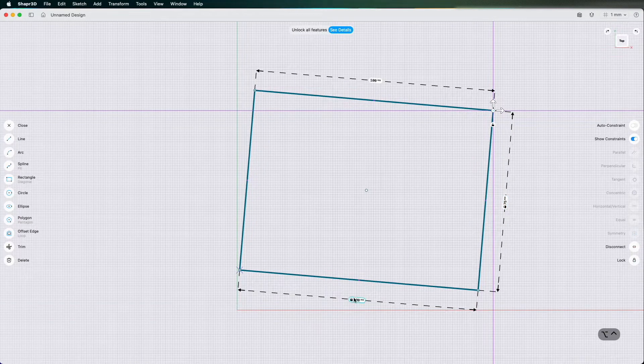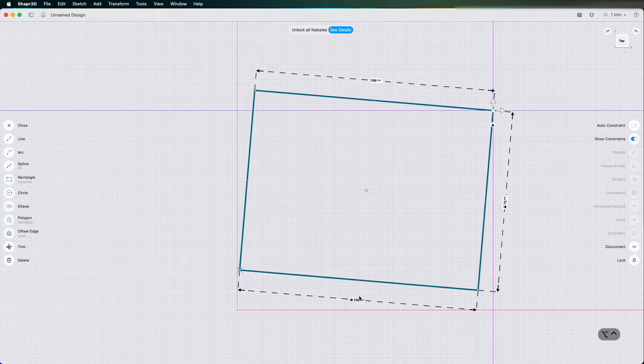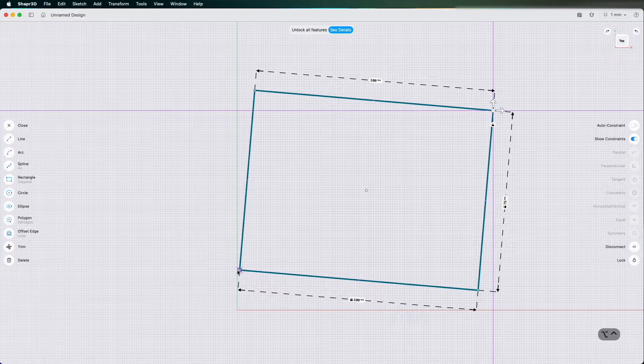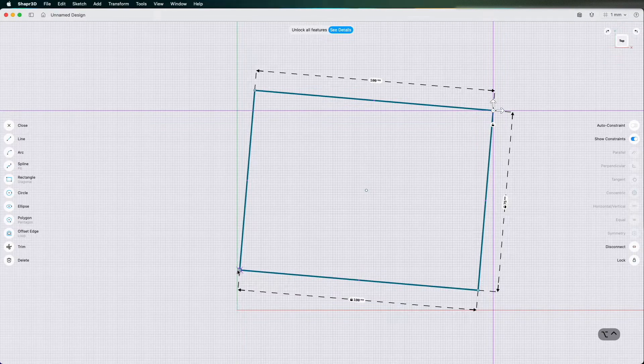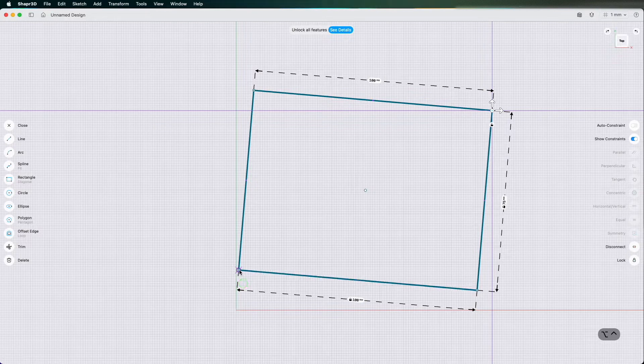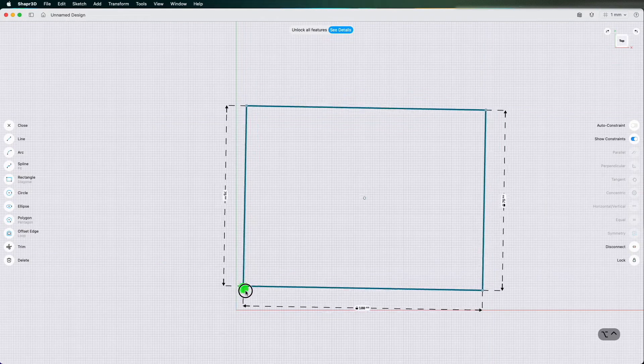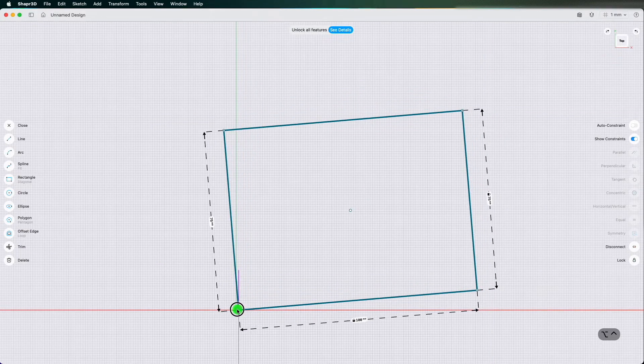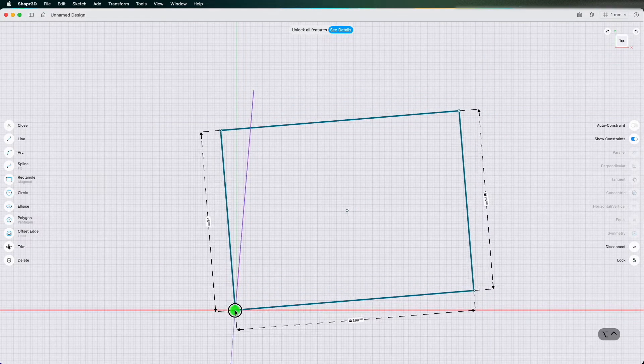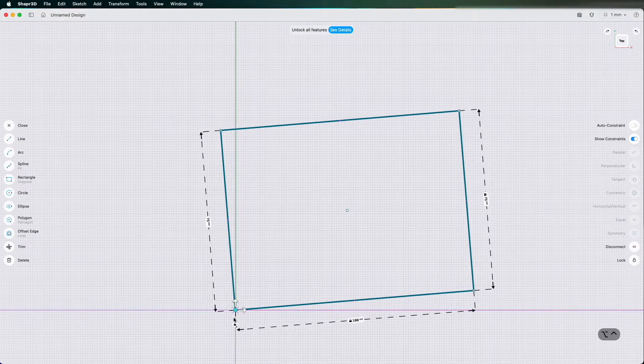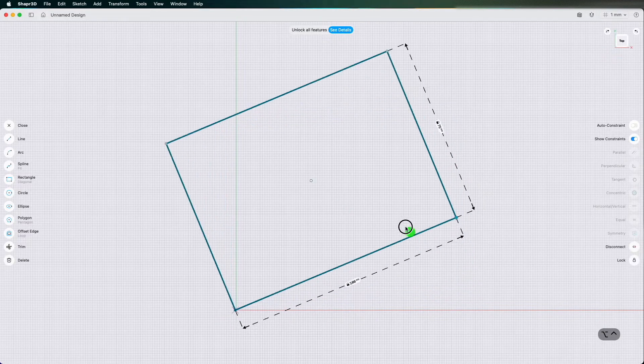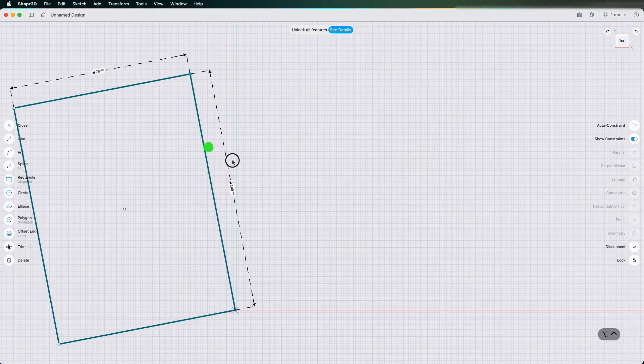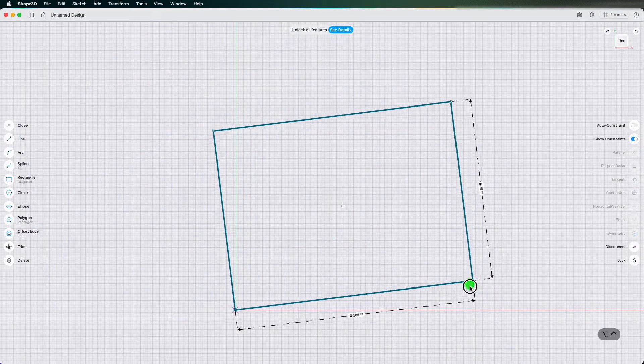So what I'm going to do is click this bottom endpoint, put that on the origin and then I'm going to lock that. So now that point's locked on the origin.